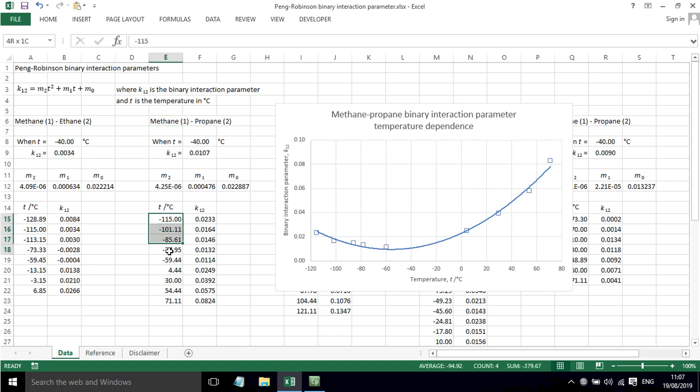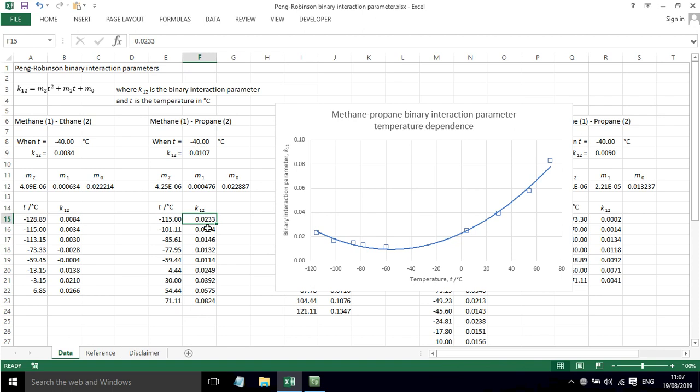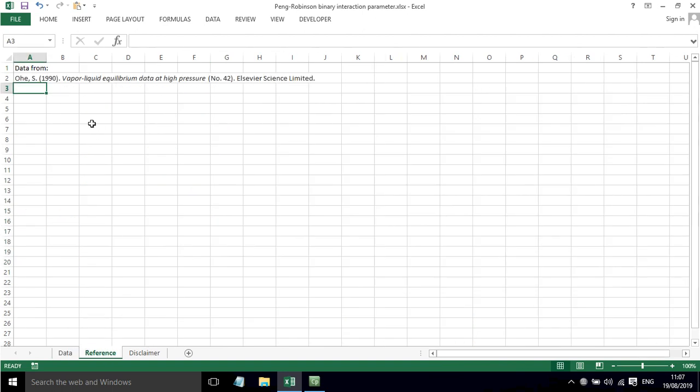What I've got here is at different temperatures, I've got the binary interaction parameter that's been determined. Now these values have come from this book here, Vapor-Liquid Equilibrium Data at High Pressure.